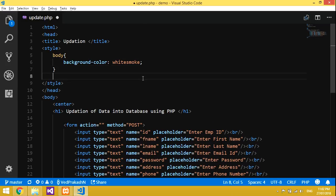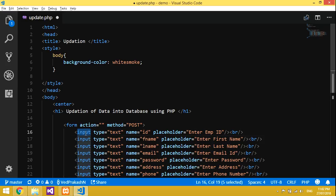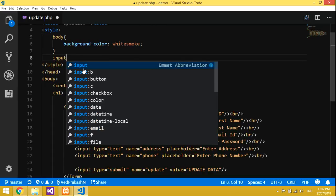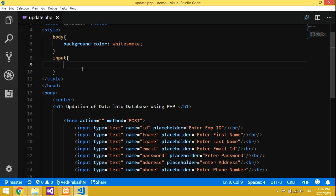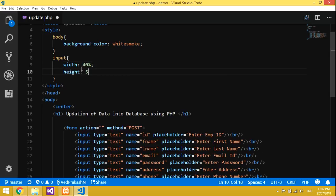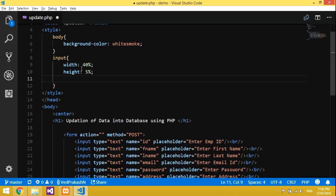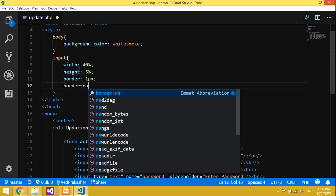After that we will design the input. We will directly give input styling without declaring a class. So we will take: width is 40%, height is 5%, then border is none, and border-radius will be 5 pixels.